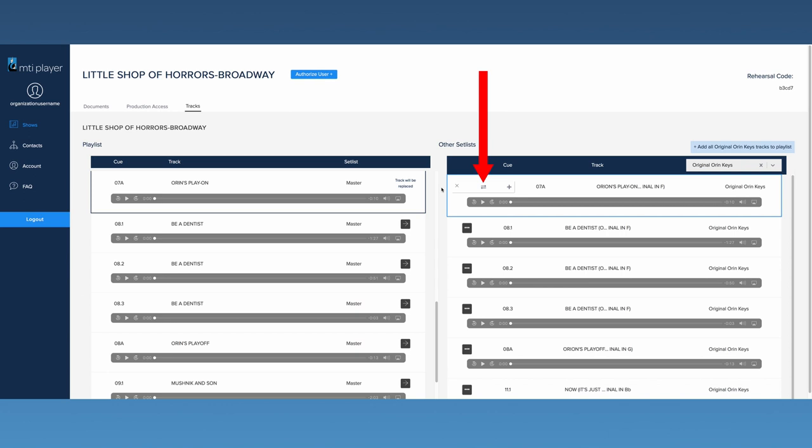This button will replace the dark blue highlighted track on the left with the light blue highlighted track on the right.